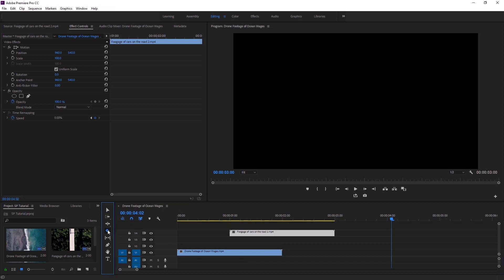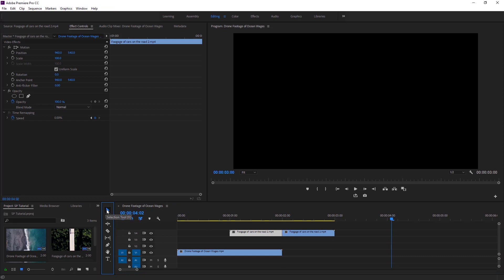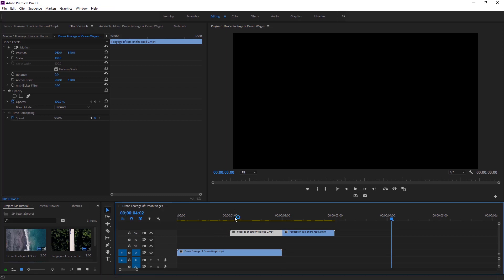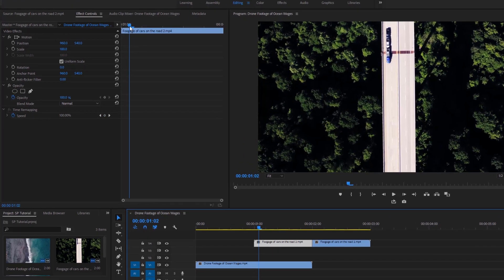I'll apply this transition in this area, which is one second in length. Now I'll take the razor tool to make a cut exactly here. Then go back and select the selection tool. After highlighting this footage,